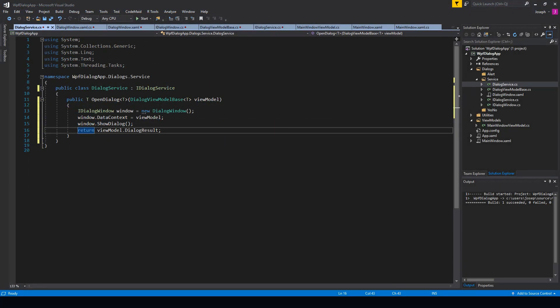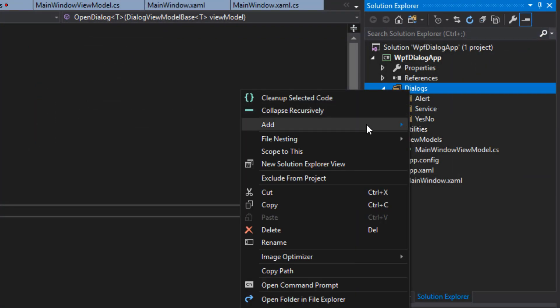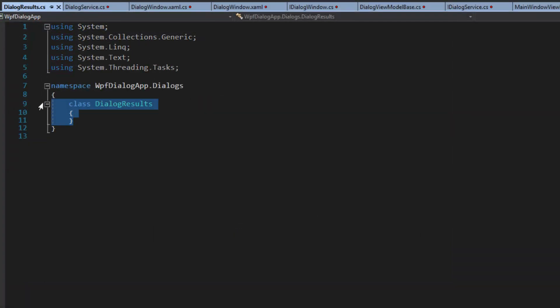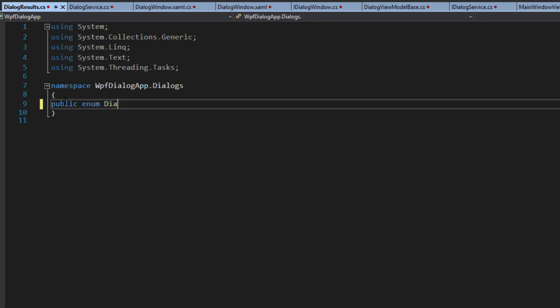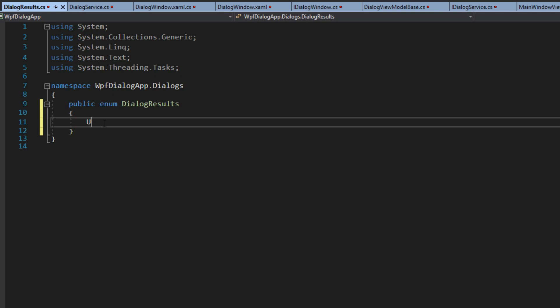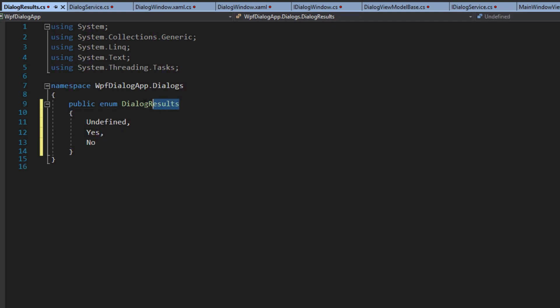We're going to be using some simple dialogues — just an alert, which is basically a message box, and a dialogue box to return yes or no. We'll go to our solution explorer, add a new class, and this is going to be an enum. We'll call it DialogueResults and create a public enum with Undefined, Yes, and No. We may not always return this type but for the example we'll use it — you can create your own objects.